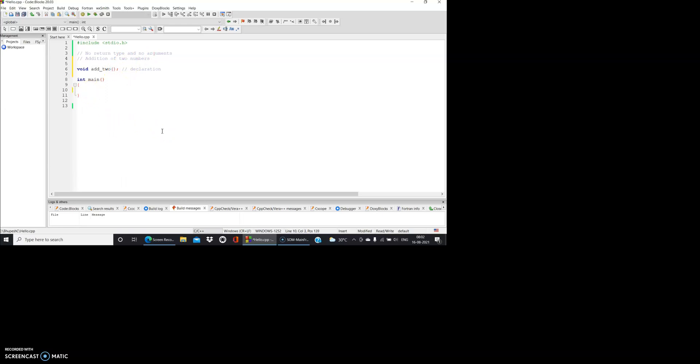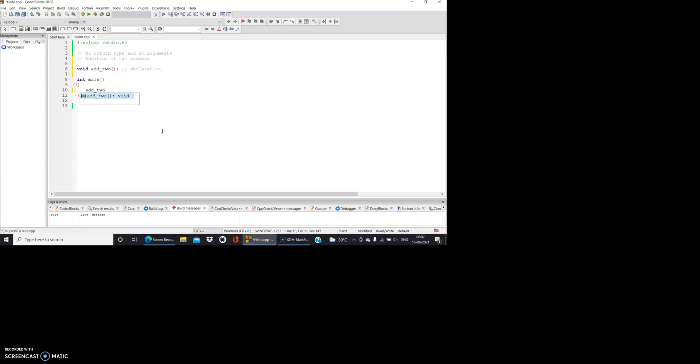Inside the main we will simply make the function call add_two. Let us do the definition.